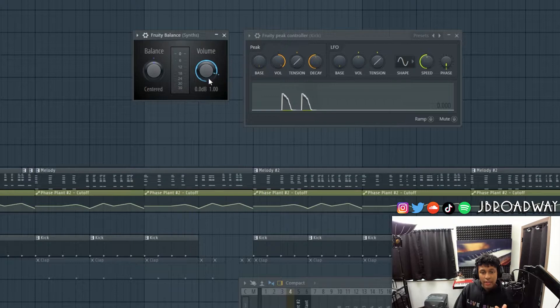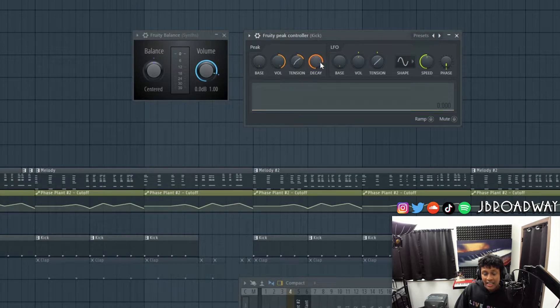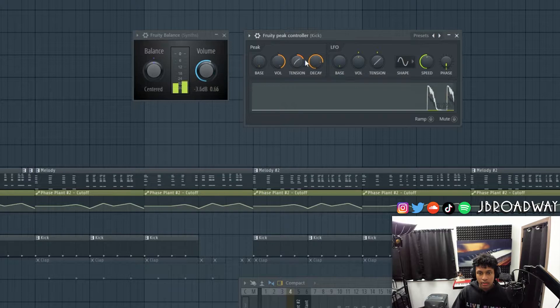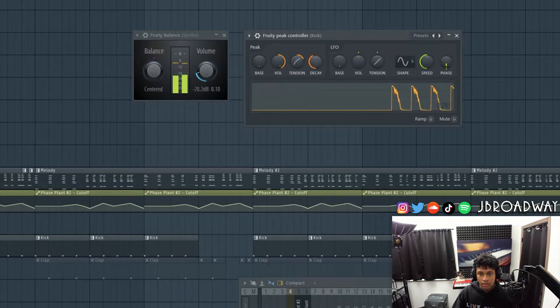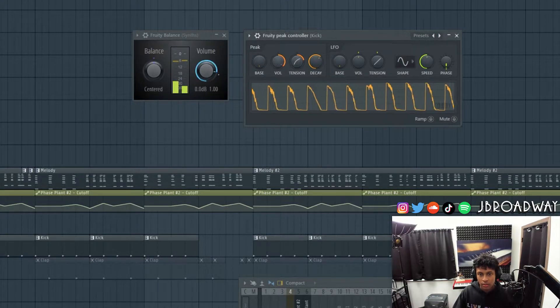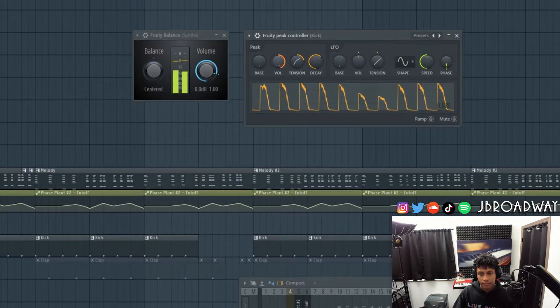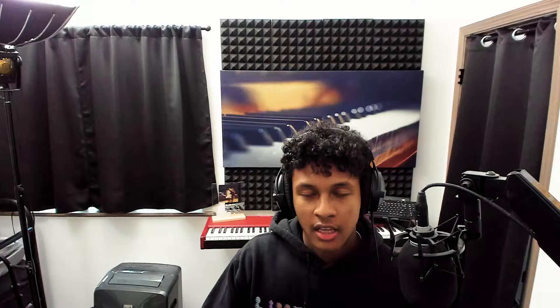Now that we have it linked properly and it's starting in the correct position, that's when you can come in and mess around with the volume, the tension, and the decay knobs to fine tune the mix of the sidechain. That's completely up to you guys — do whatever sounds best to you.